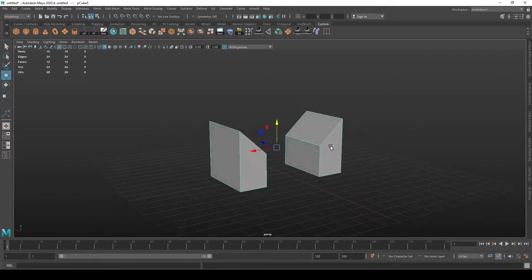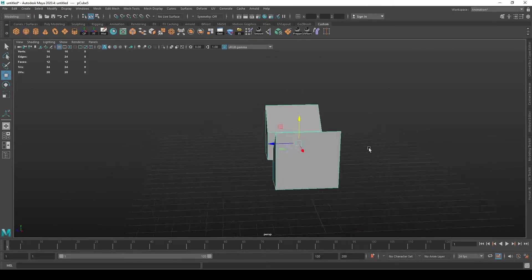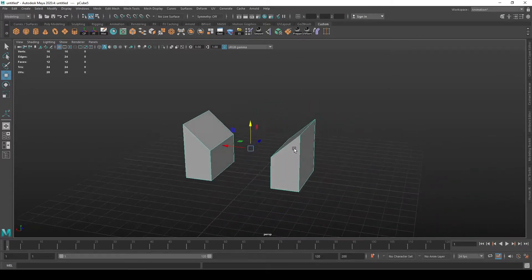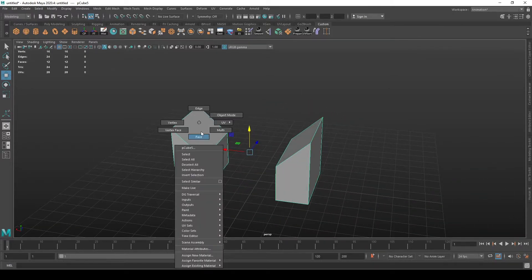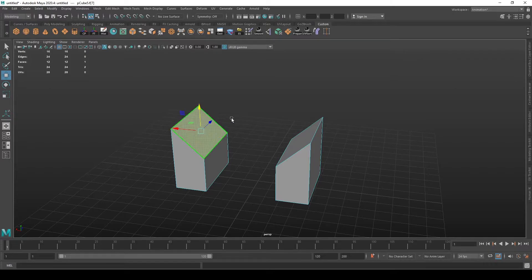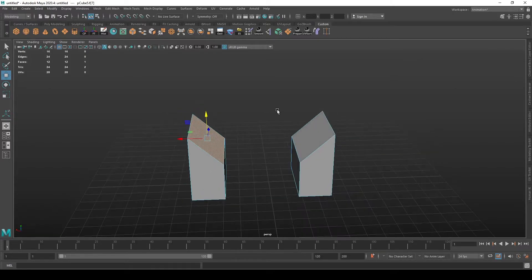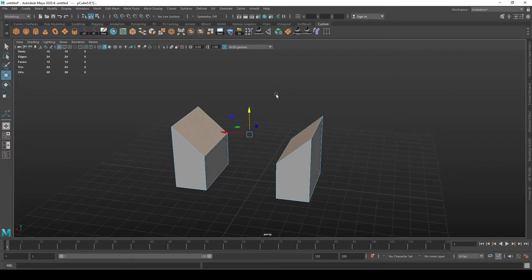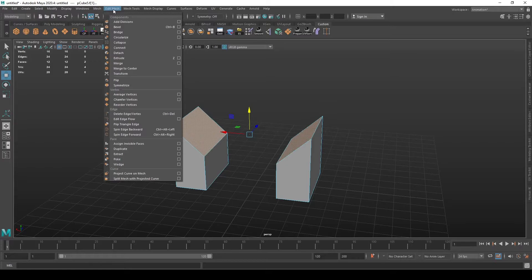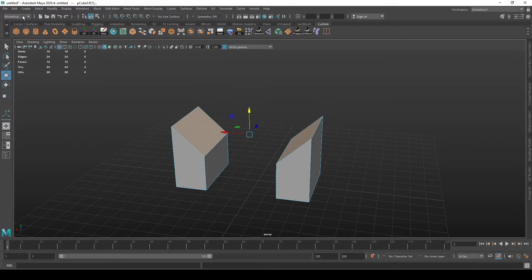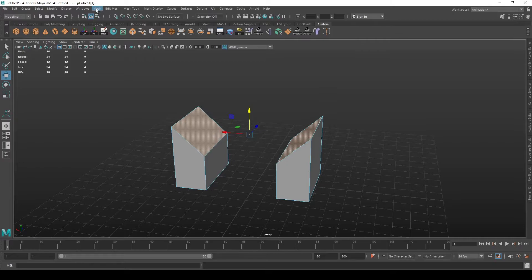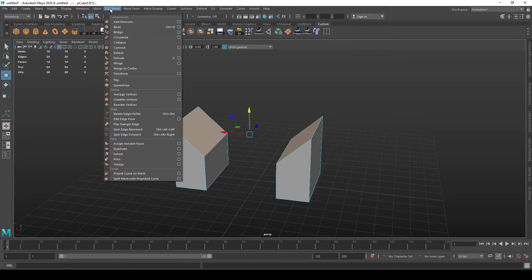Now that we have our geometry combined, we can do the bridging. First of all we select one face and then we select the other face, and then we go to edit mesh. These options may not be visible for you, and if you don't see them you should go to this dropdown to the left and select modeling, and now you have mesh and edit mesh.